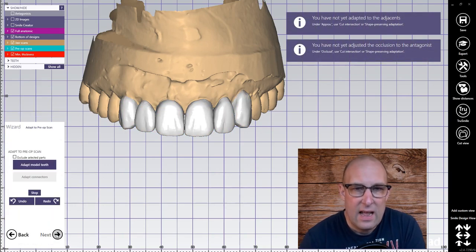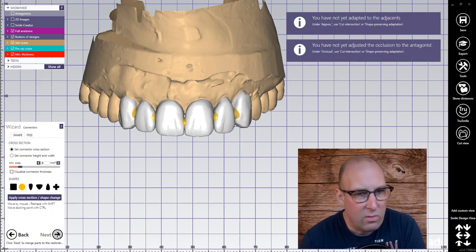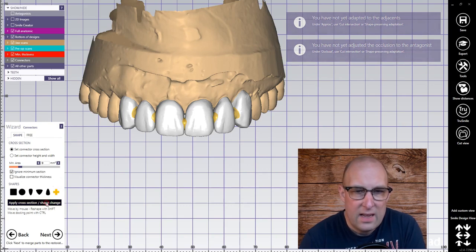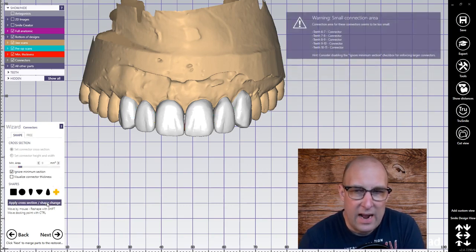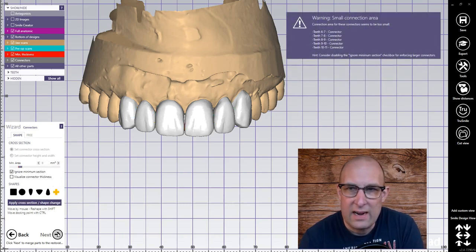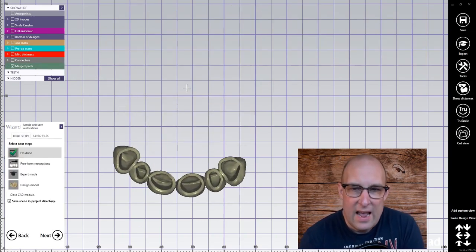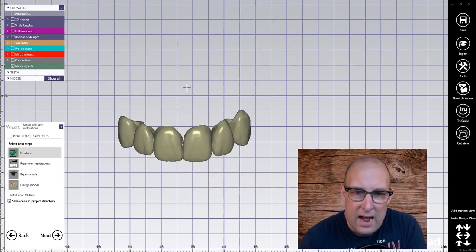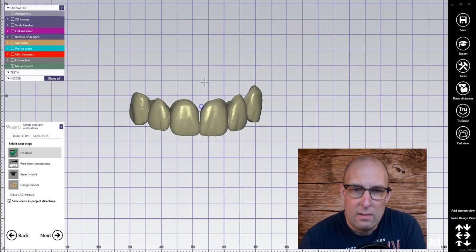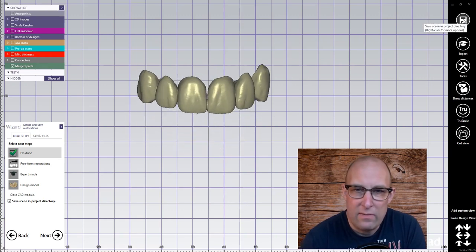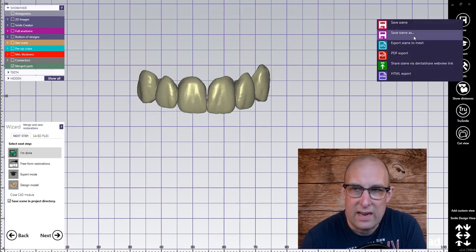Click next. We don't want to adapt to the model. In the brush section I click the plus sign, apply to all. I get the warning — it's two small connectors — but that's okay. My file for the print is ready.